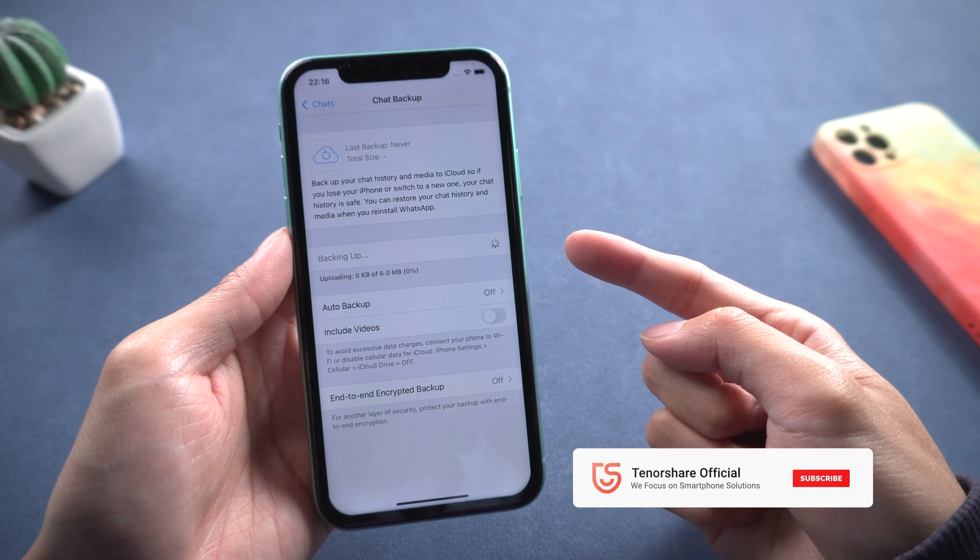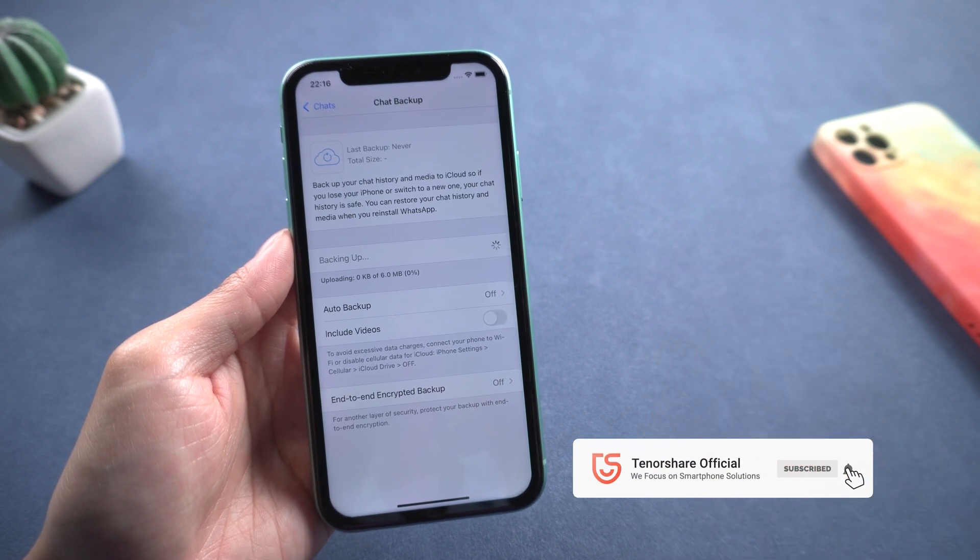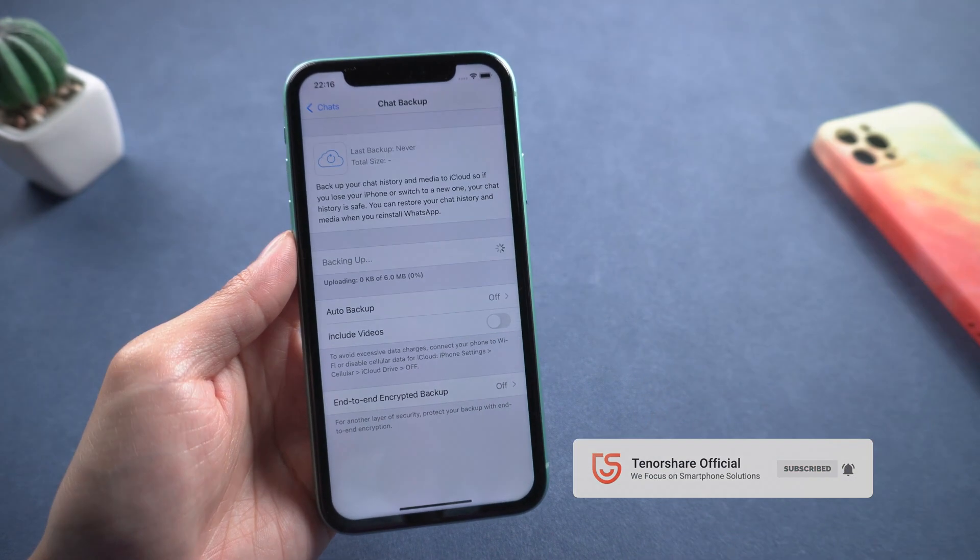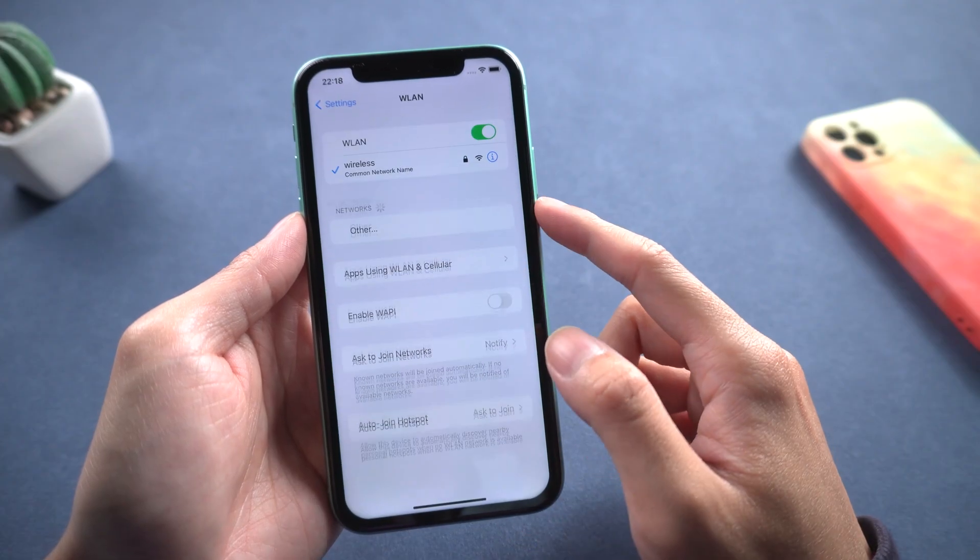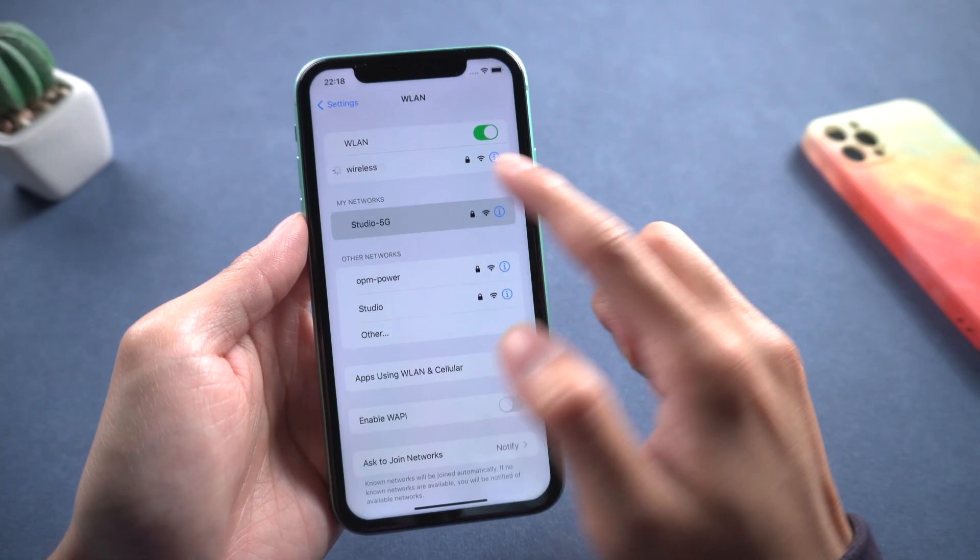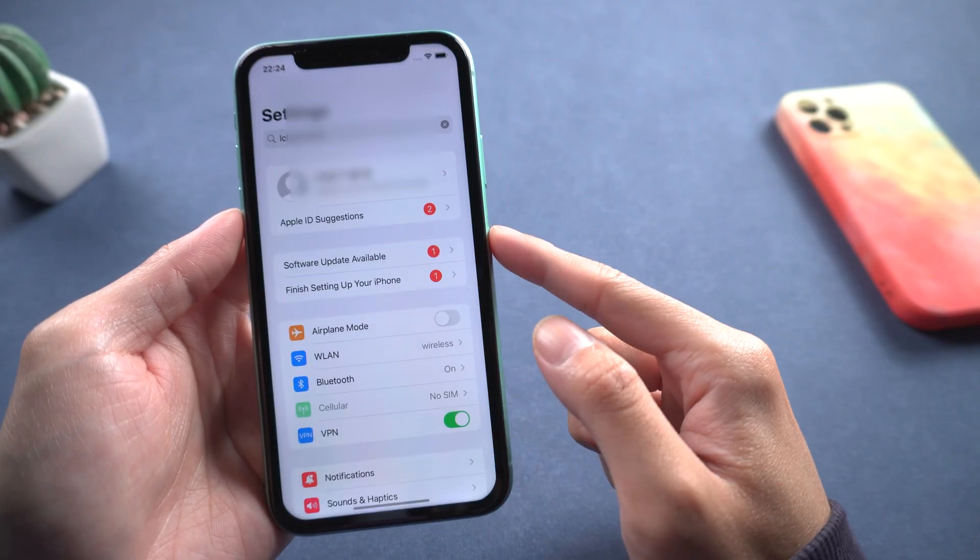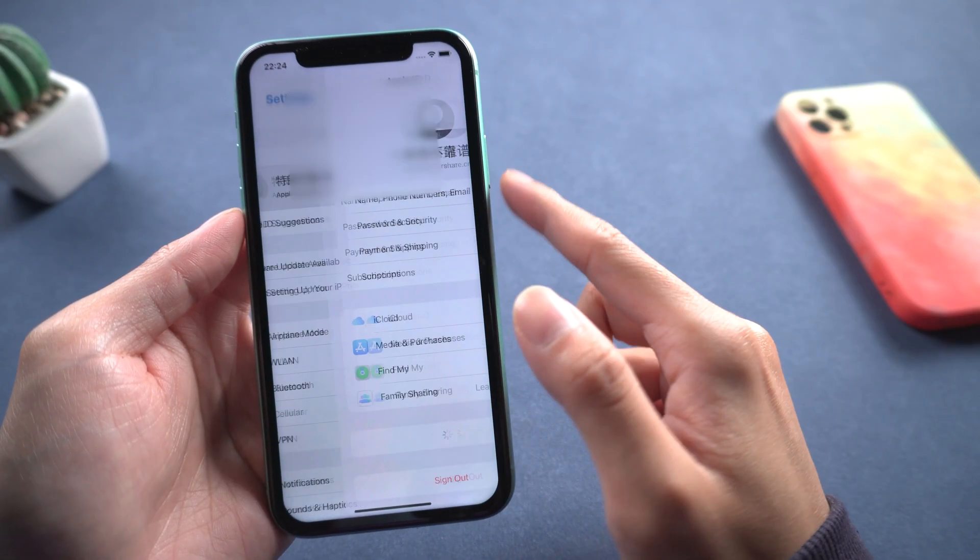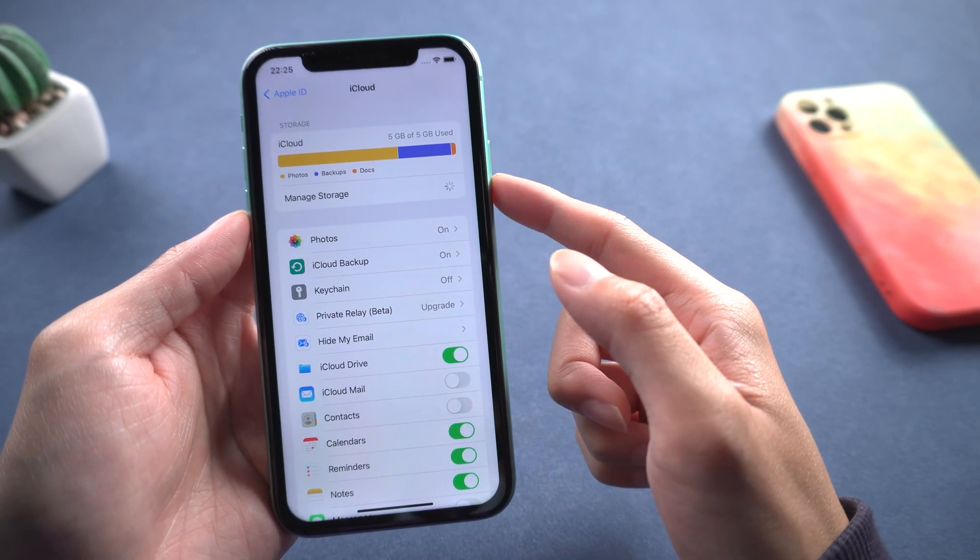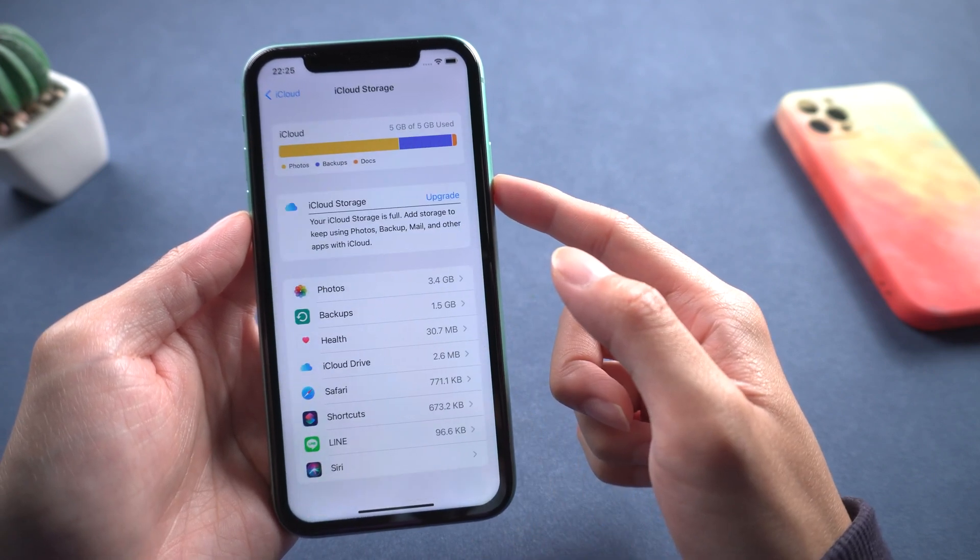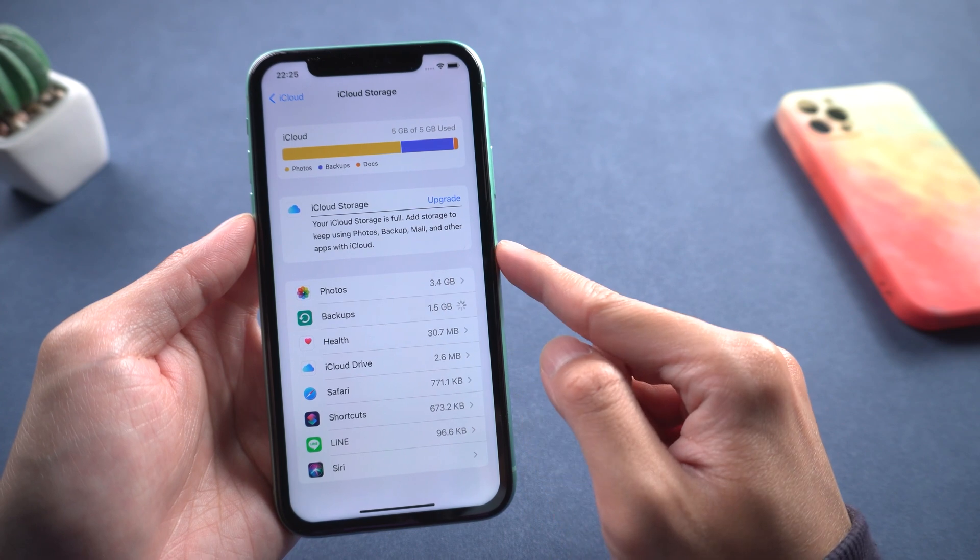Subscribe and turn on the bell so you don't miss out on helpful information. First, check your iPhone network connection and make sure it is good for use while backing up. Second, check iCloud storage. Go to Settings, Apple ID, iCloud, Manage Storage, Backups.